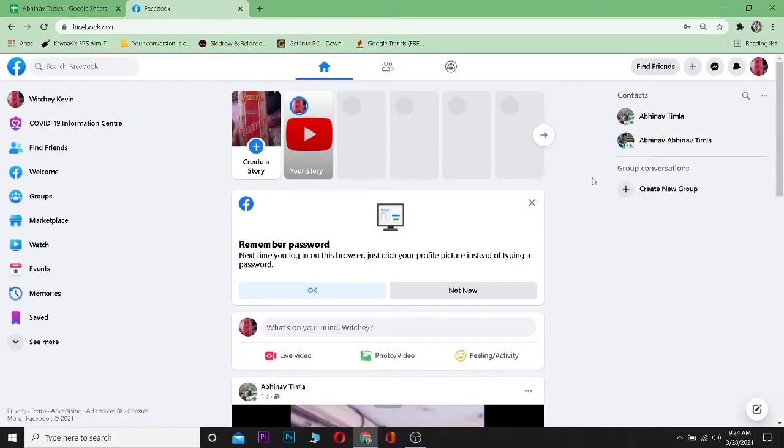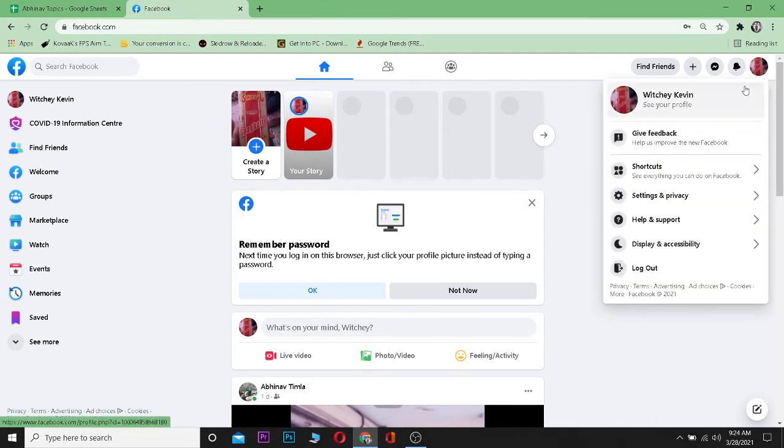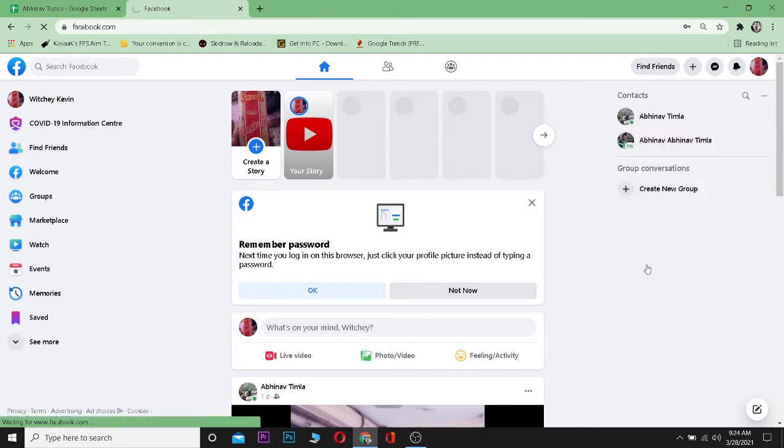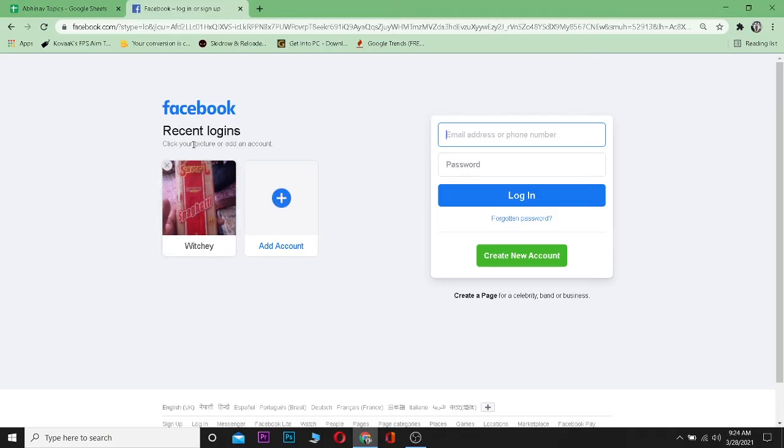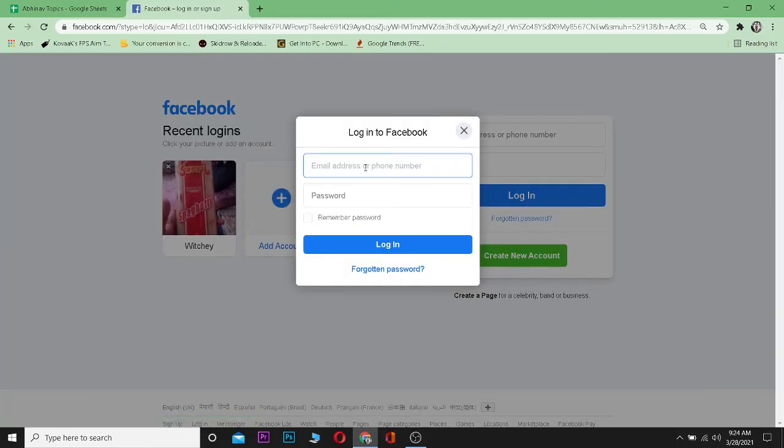After logging into your first Facebook account, just click on your profile picture which is at the top right corner and then click on log out. Now as you guys can see, this account over here is saved which I just logged in. Now log into another account by pressing on Add Account.